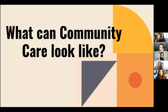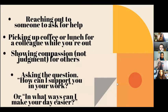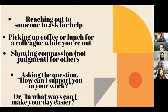What does community care look like day-to-day? It looks like reaching out to ask for help rather than suffering in silence, feeling comfortable calling someone to say 'I need help.' It's picking up coffee or lunch for a colleague or neighbor while you're out, showing compassion not judgment for others, and asking 'How can I support you in your work?'